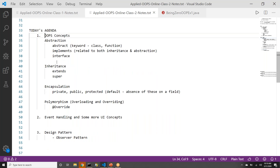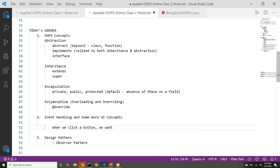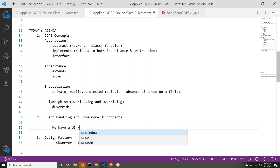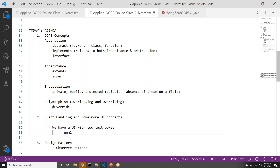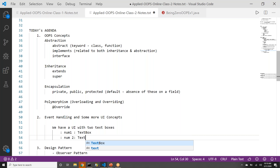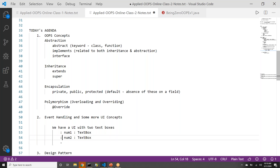Now let's talk about the concept of event handling. I will give you a scenario so that we can understand it better. When we click a button, we want — let me say we have a UI with two text boxes: the first text box is num1, another is num2, and there is a button and a label on which we will show the answer. The button is called 'calculate'.